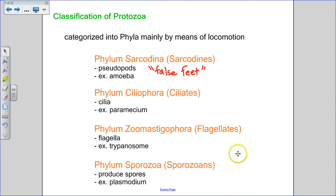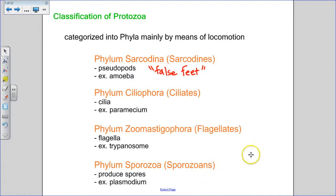The last two phyla — the flagellates and sporozoans — have many members that are parasitic with complex life cycles. We're going to look at them and see what kinds of illnesses they can cause.